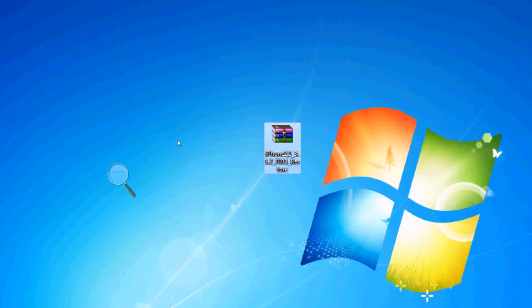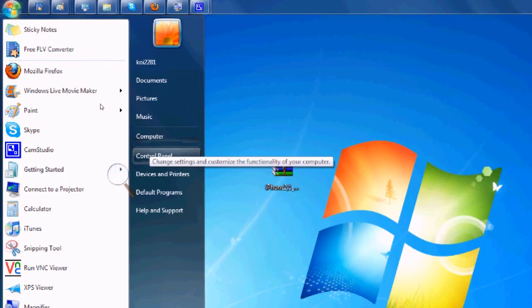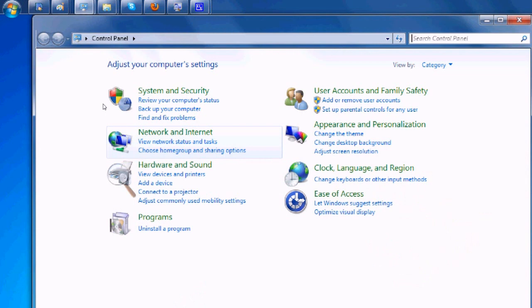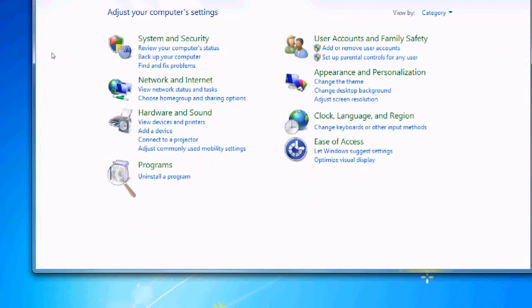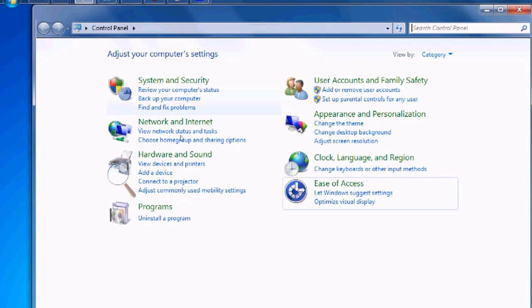First of all, you're going to go into Start, Control Panel. Now Windows XP users, there will be a little box that says normal view and classic view. Click on classic view. I want you to look for folder options.